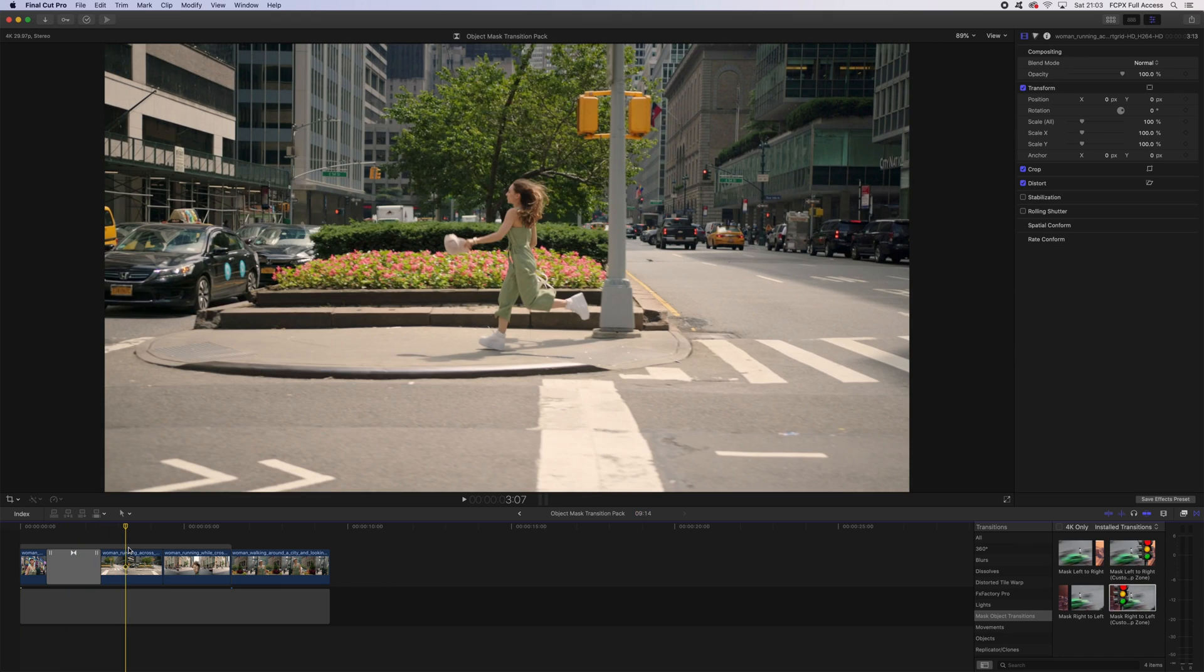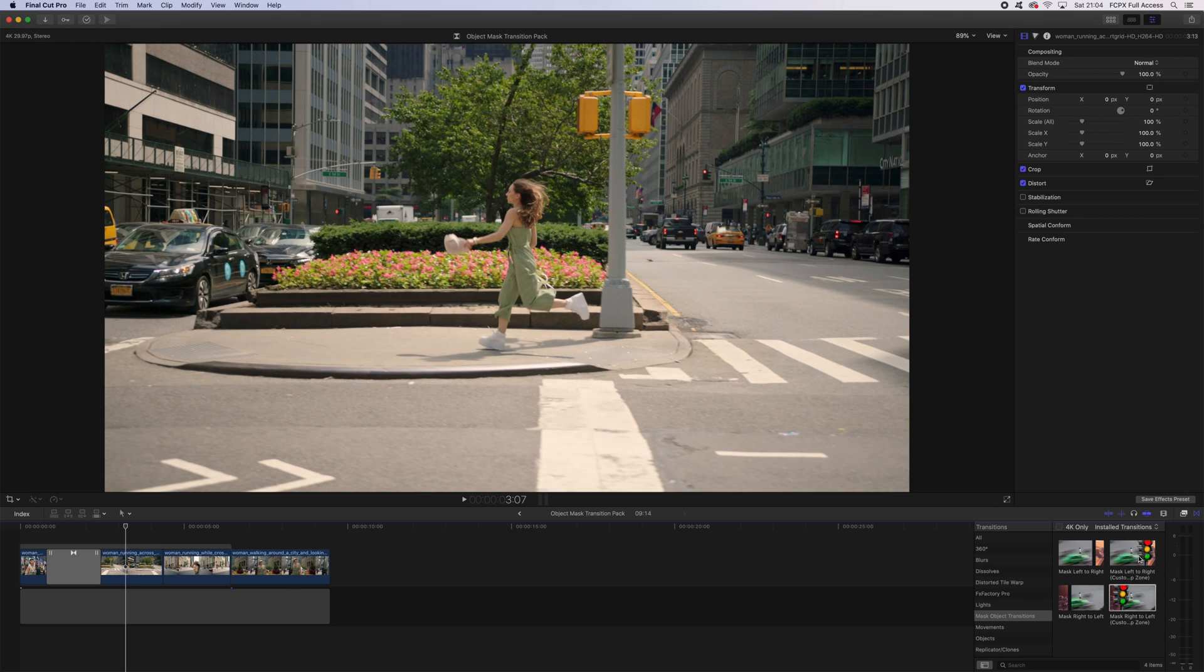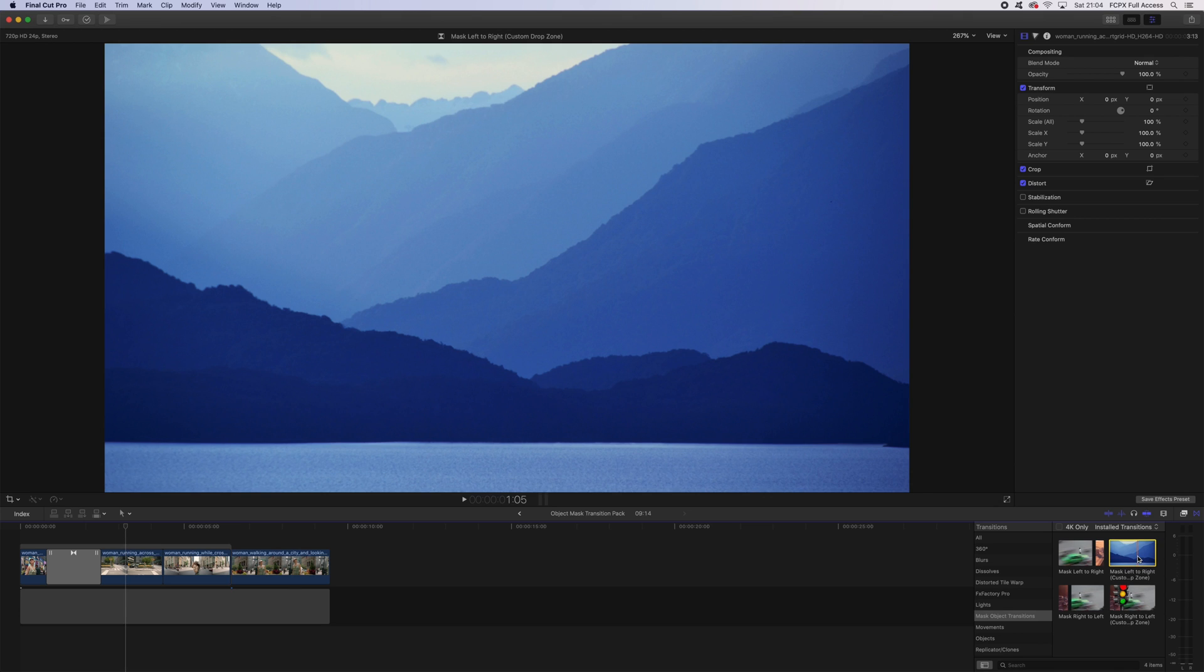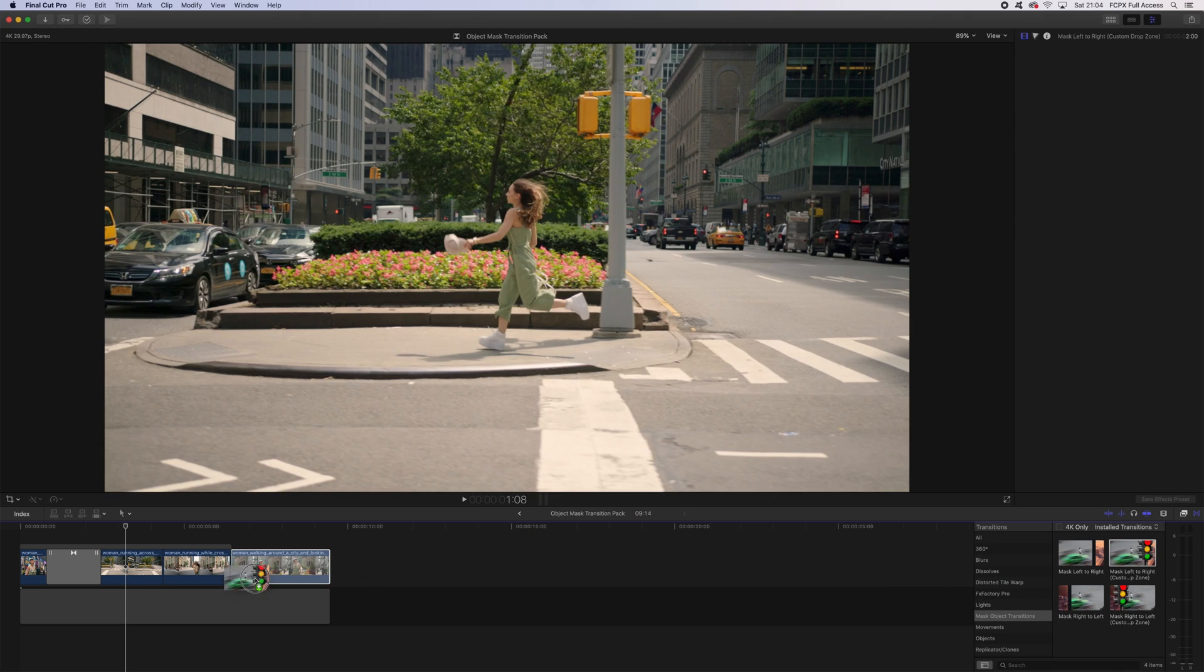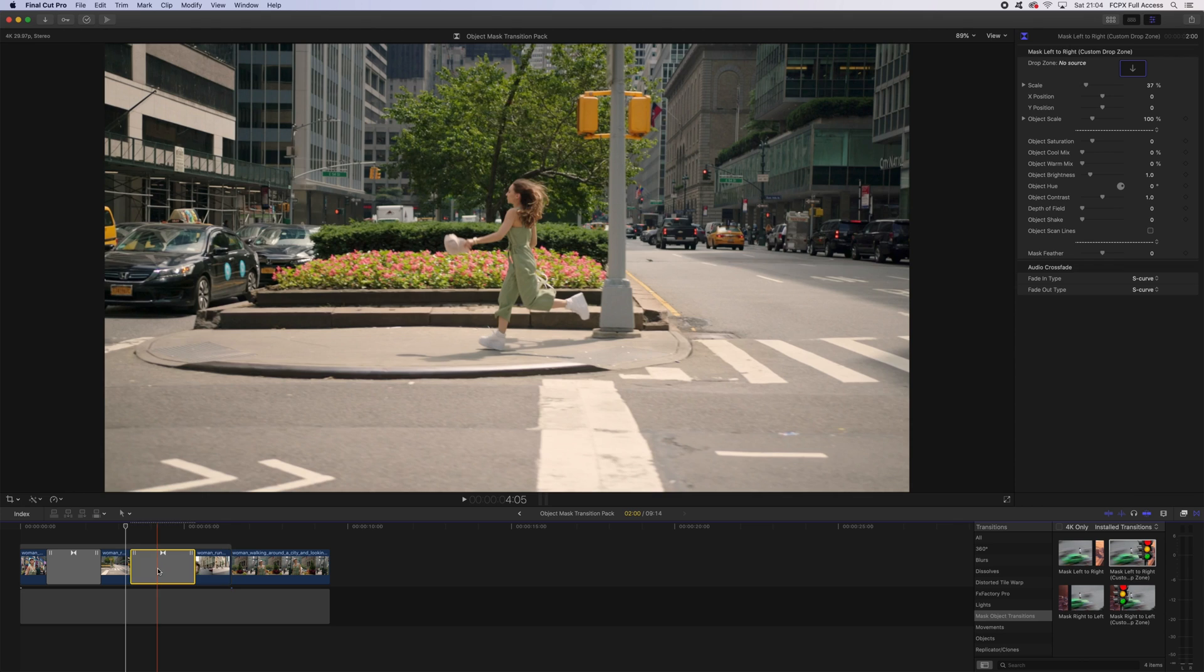This next clip has some great motion. We're running right to left, so we're going to take our transition that runs left to right so it follows the motion of movement. This one I'm going to choose mask left to right with a custom drop zone. I'm going to drop it between my two clips.